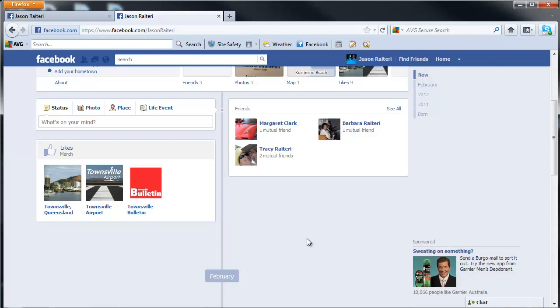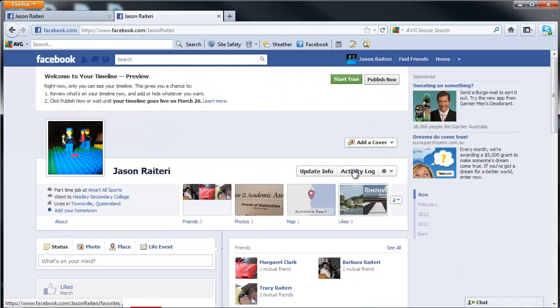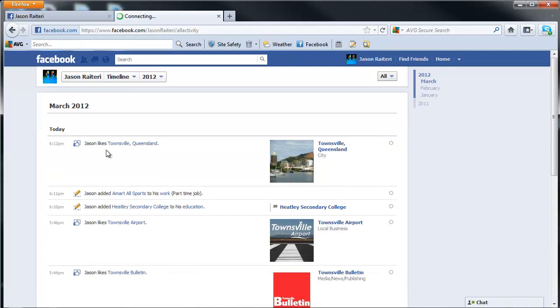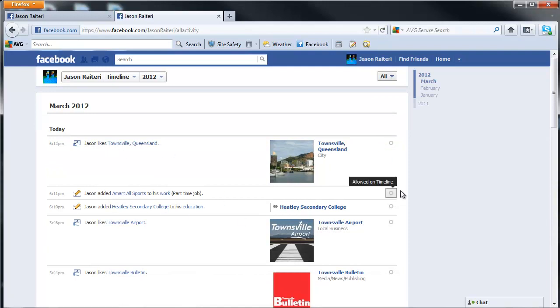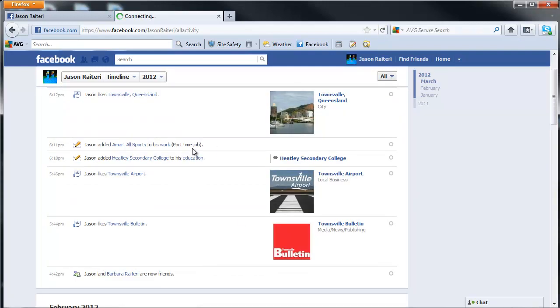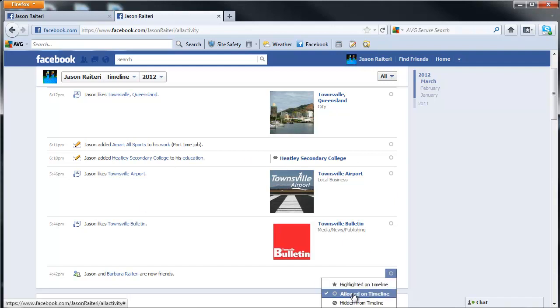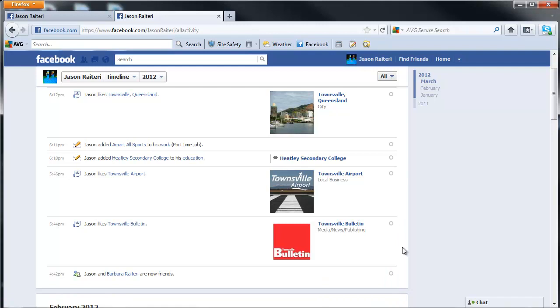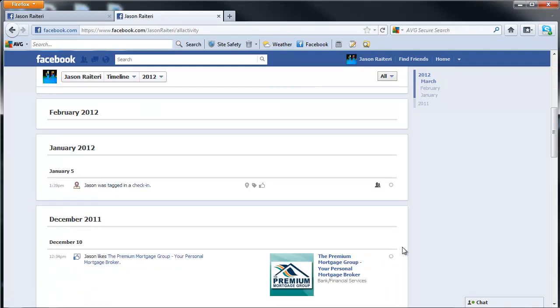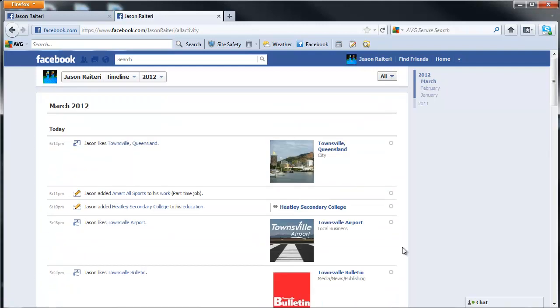The problem is if you wanted to turn that activity back on, if you go into the activity log, you can see that these activities here are all visible or all allowed. But they're not actually showing in the timeline.